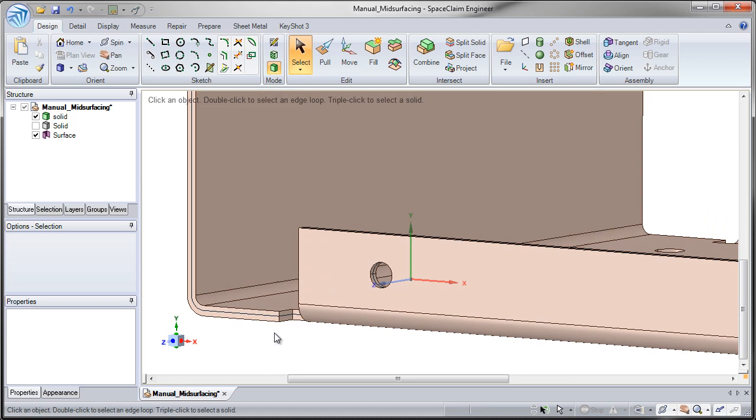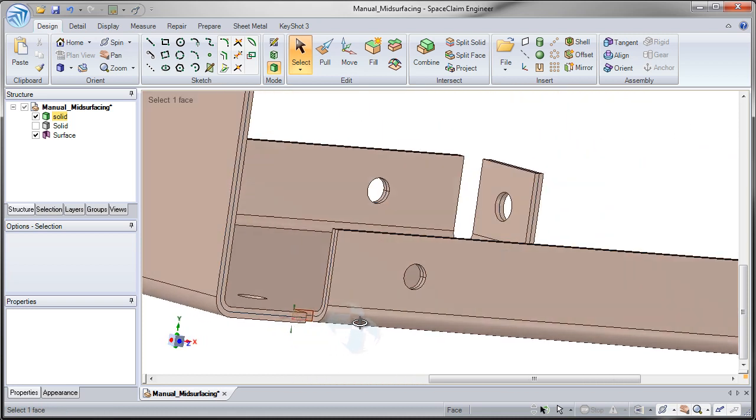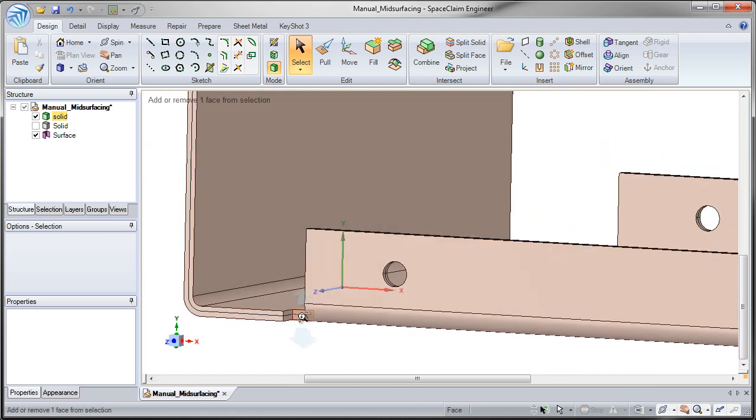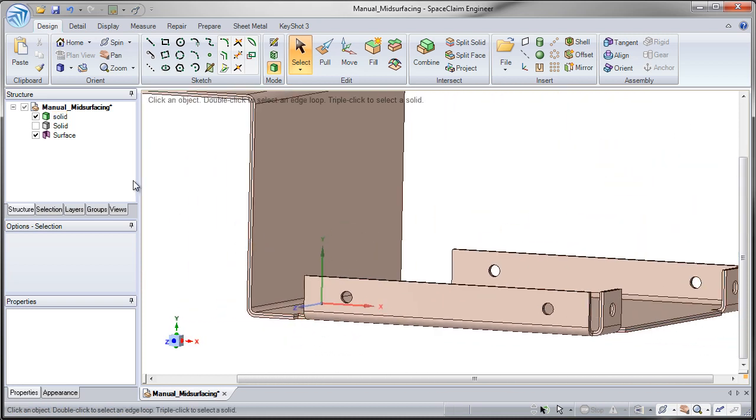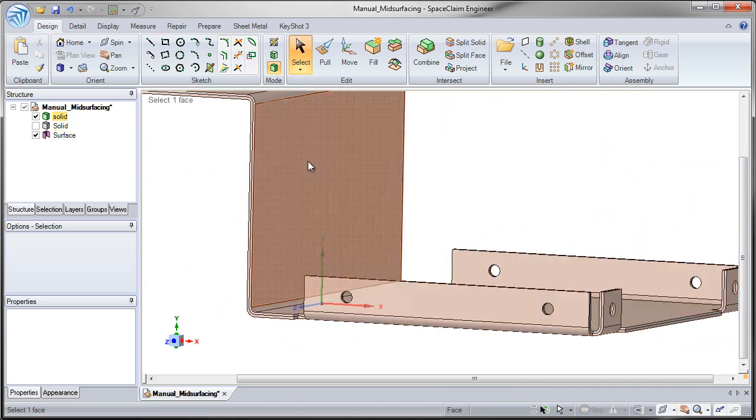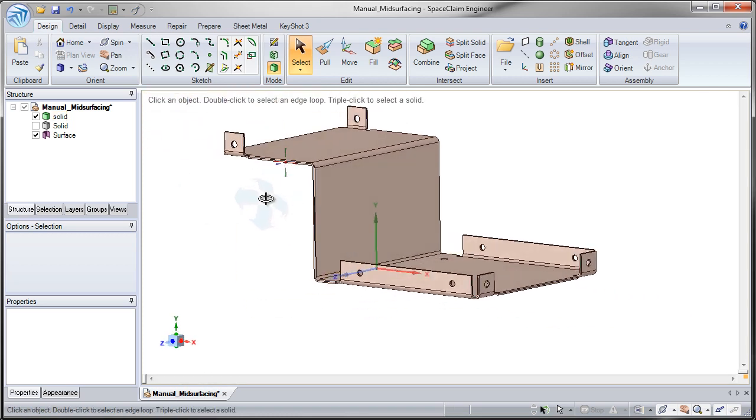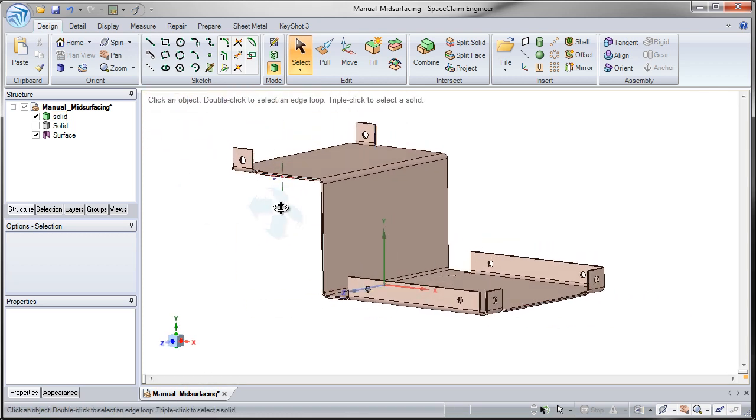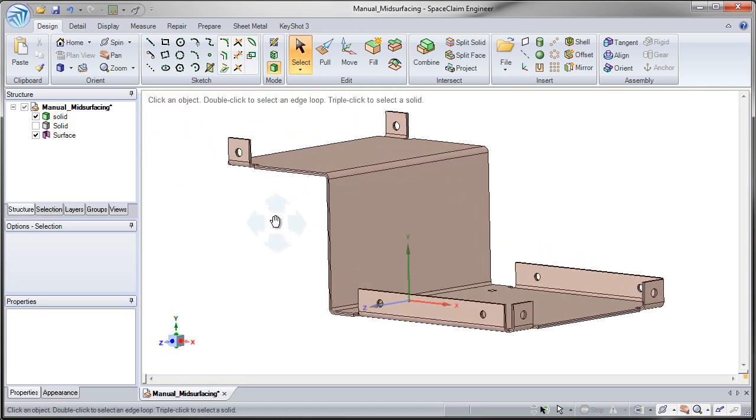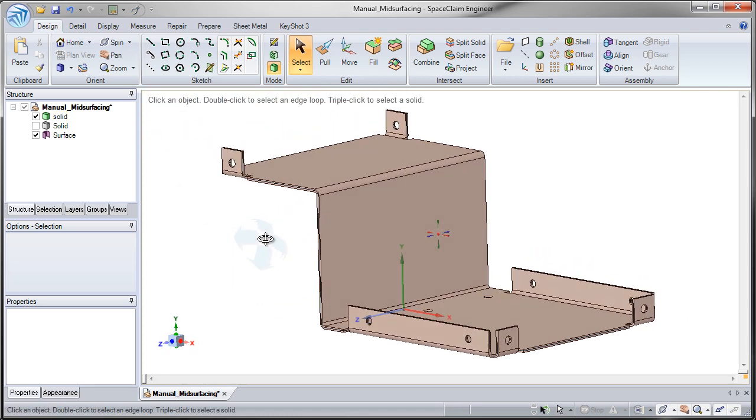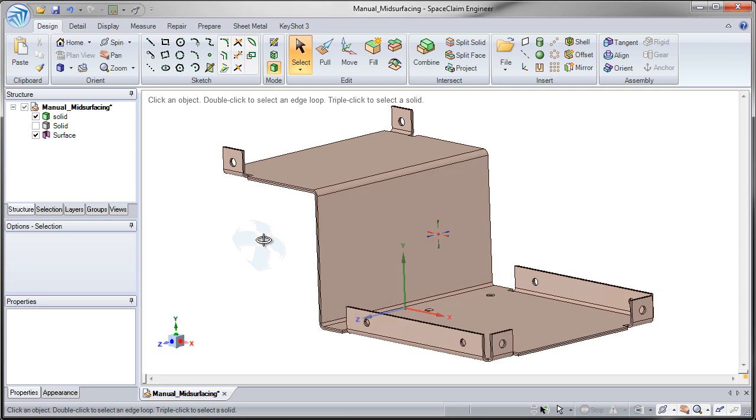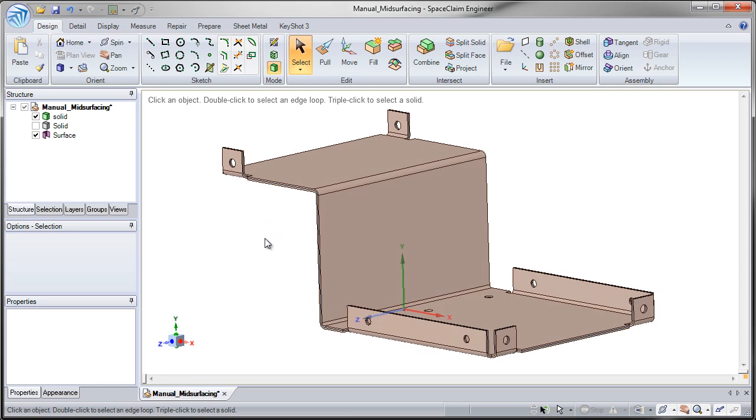So two ways that you can manually get the mid-surface. And again, the top face approximation could be enough. But it's up to you to determine that based on the type of analysis you're running and how exact it needs to be. Thank you for watching this section on Manual Midsurfacing.